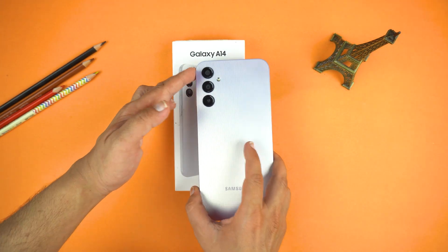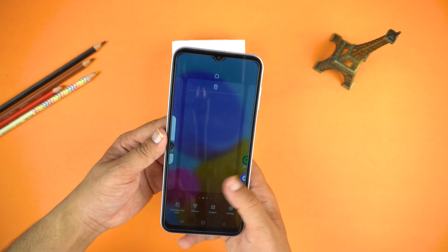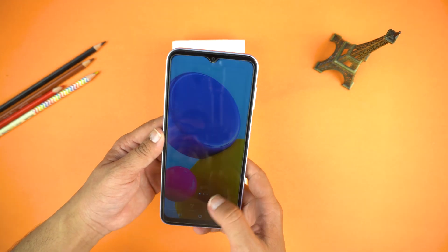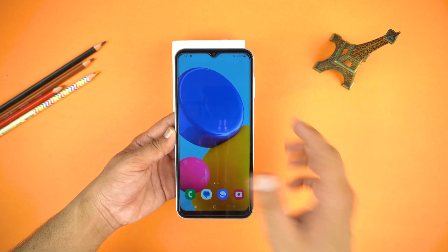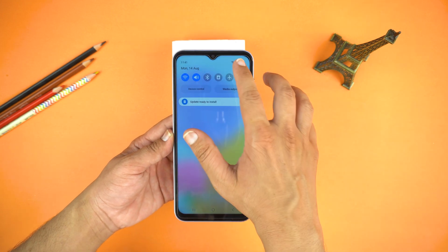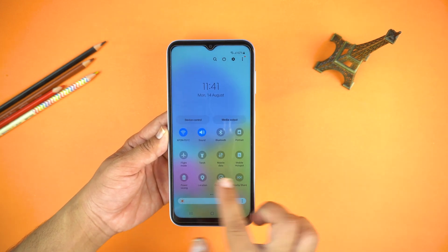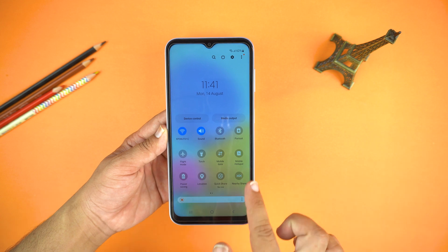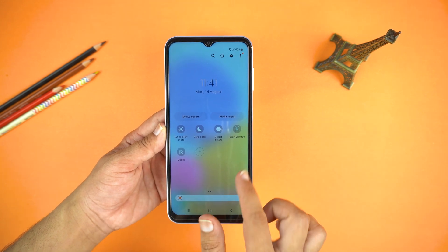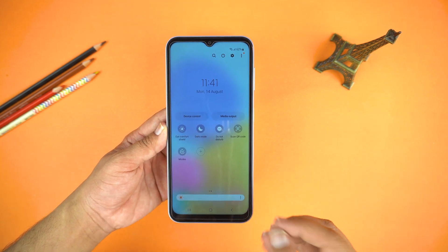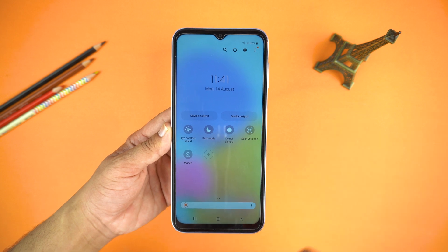Hey, what's up guys, welcome to another video of the Techie Swifty. This is the Samsung Galaxy A14, and today I will show you how to record screen on your Galaxy A14. As we all know, the Galaxy A14 doesn't come with a pre-installed screen recorder, so we will need to install an application from the Play Store to do so.